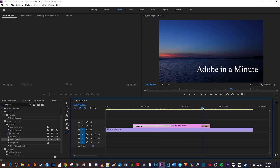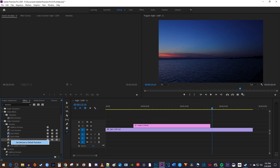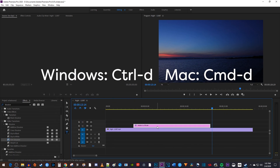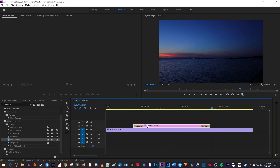Now my clip fades in and out, but I'm going to undo adding the dissolves and show you an even easier way to fade using default transitions. Back in the Effects panel, right-click Film Dissolve and click Set Selected as Default Transition. Now select your text clip on the timeline and use the Ctrl+D keyboard shortcut to add a quick Film Dissolve transition. If you just want to fade in and not fade out, simply select the fade out transition and hit the delete key on your keyboard.